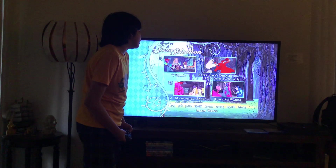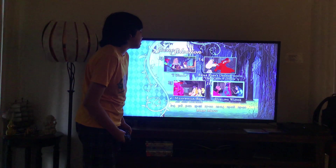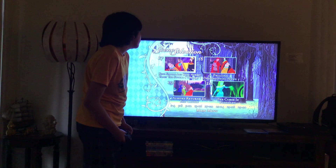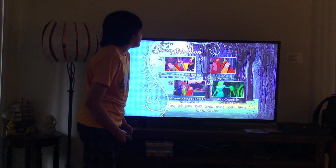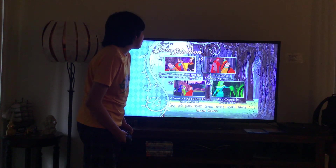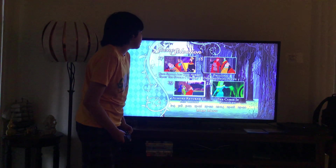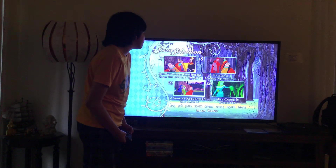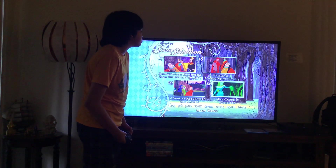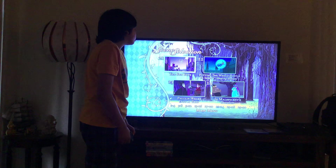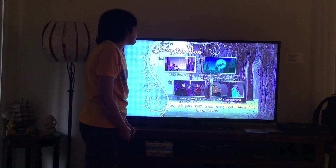16. Meanwhile Back at the Cottage, 17. Dueling Wands, 18. King Stephan and King Hubert Toast the Future, 19. Philip's Disappointing News, 20. Aurora Returns to the Castle, 21. The Curse is Fulfilled, 22. The Sunset.